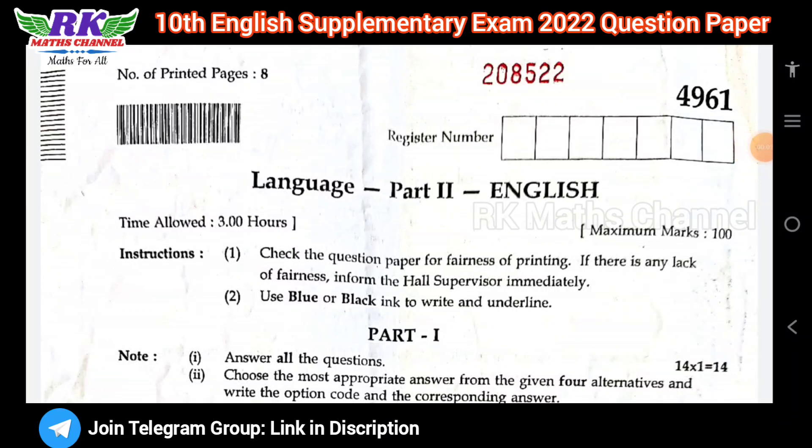Hi students, welcome to RKMS channel. This is the second class, English class, Supplementary Exam Question Paper. Last year, that means September 2022, Supplementary Question Paper, English Question Paper.